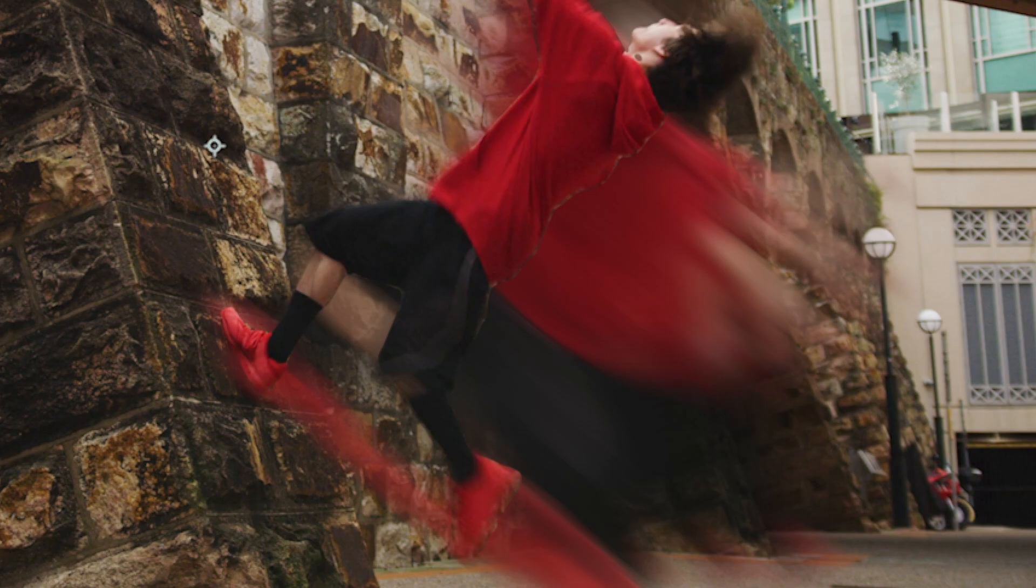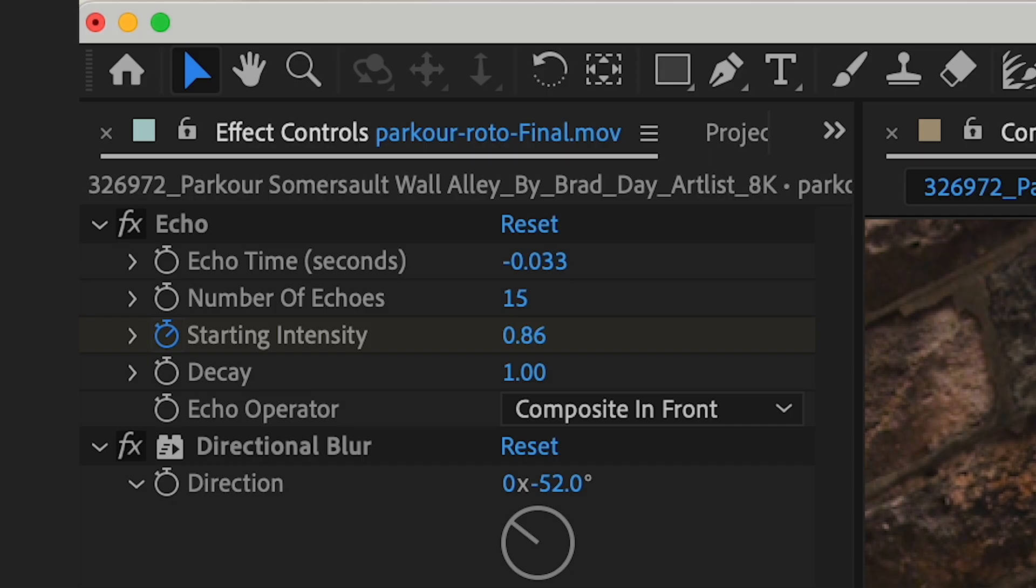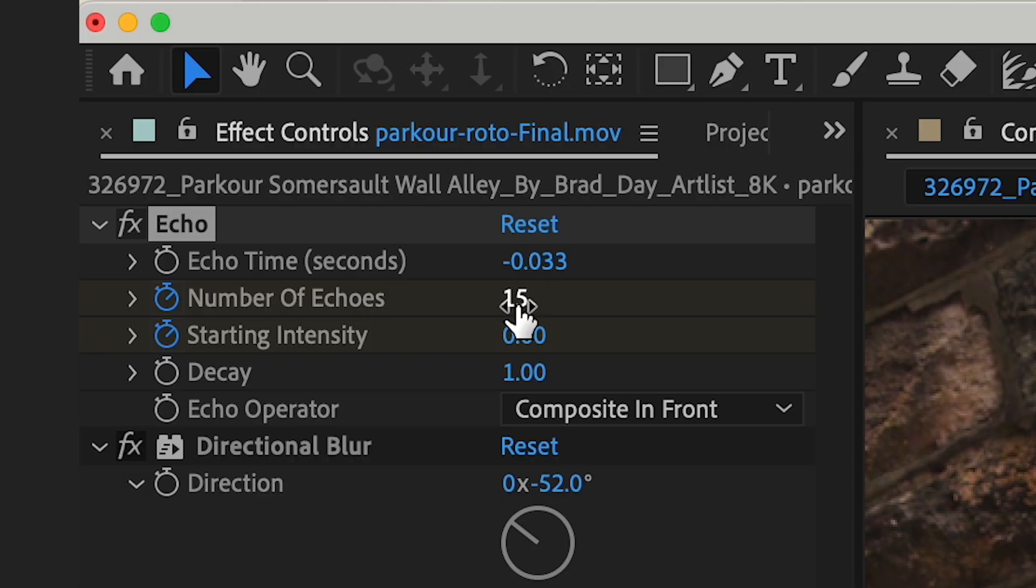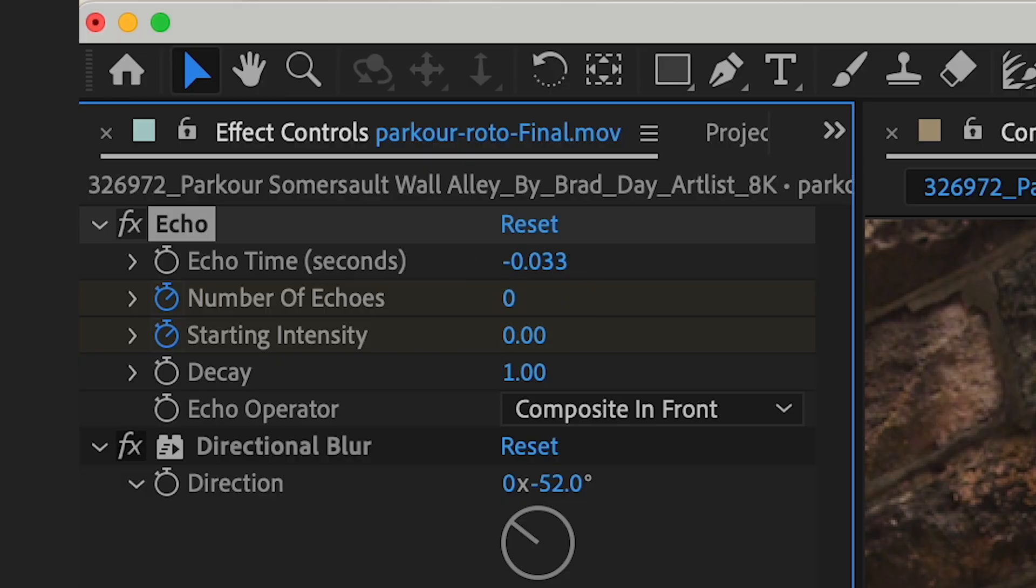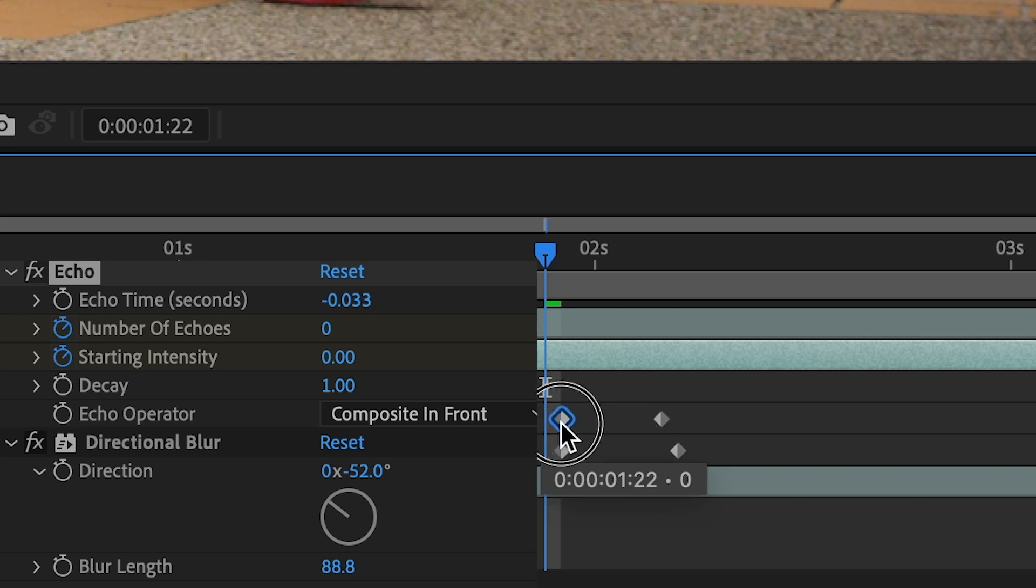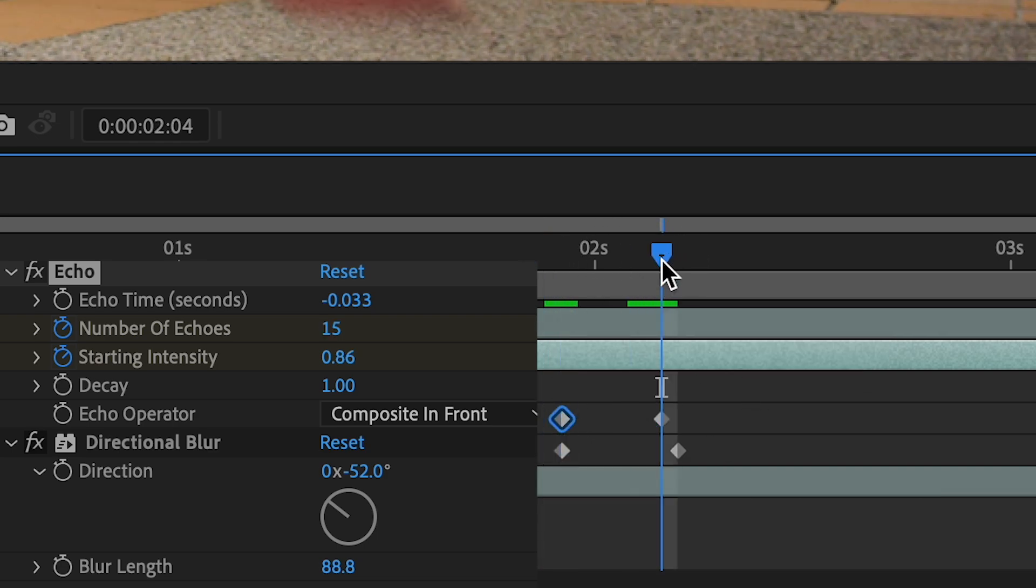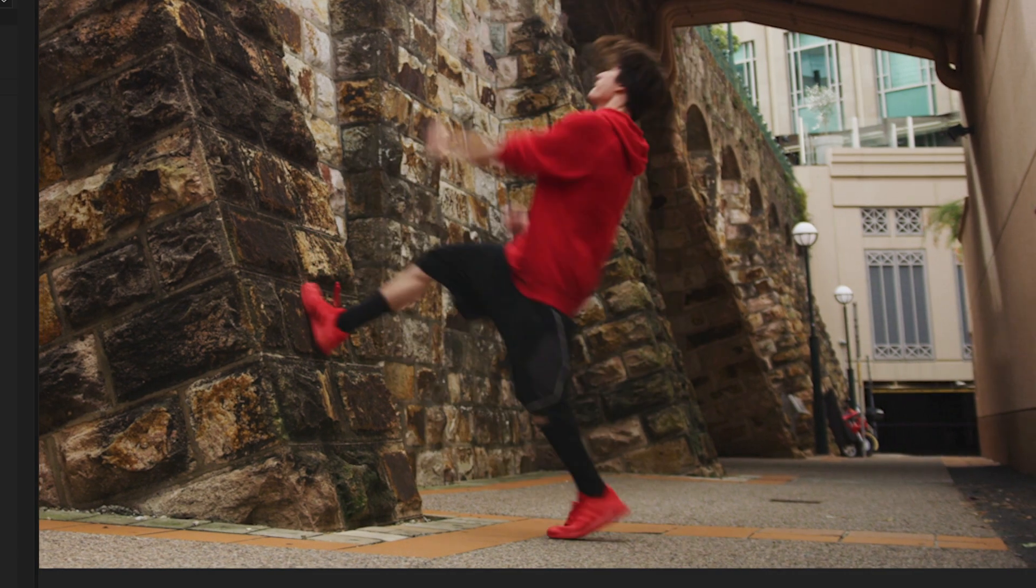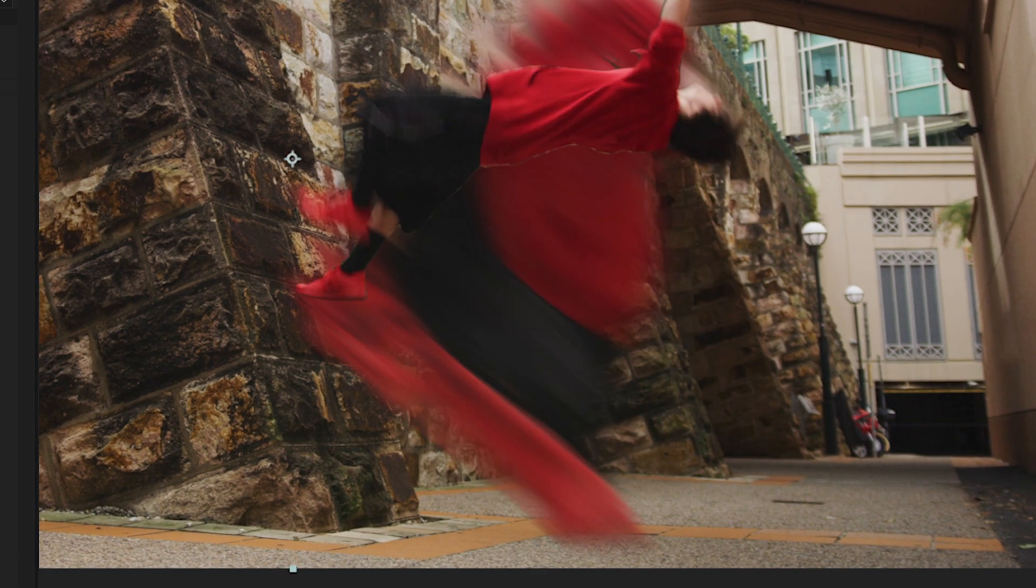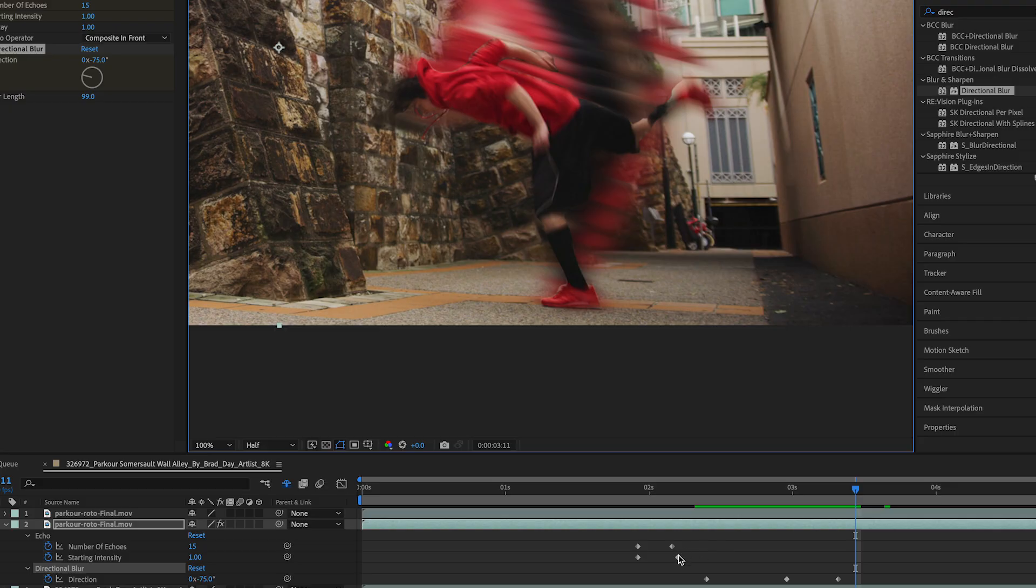And actually on second thought I'm gonna animate my number of echoes. So I'm gonna set that to 0. And then just with my other keyframes I'm gonna make it go from 0 to the full 15. This is just helping the effect kind of grow and intensify as he starts to do his flip.